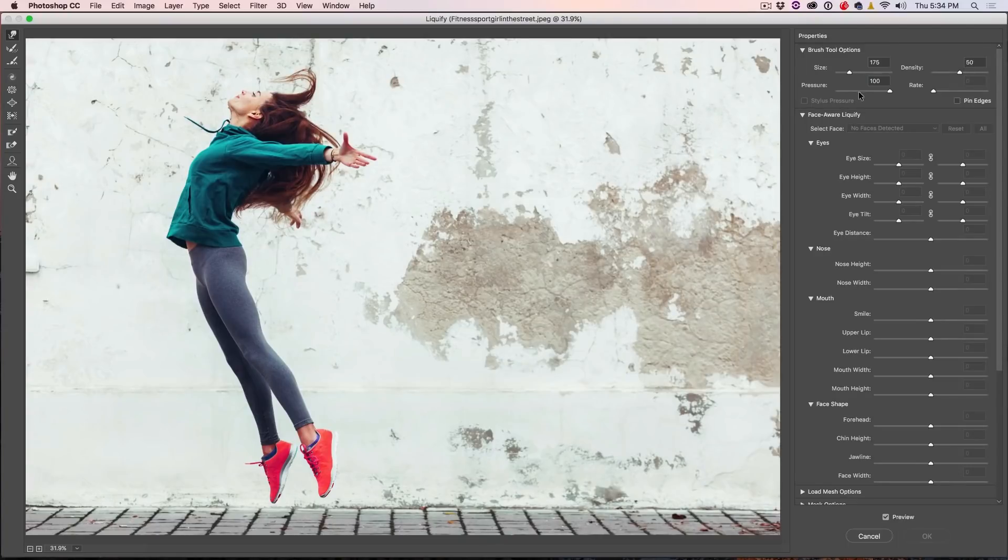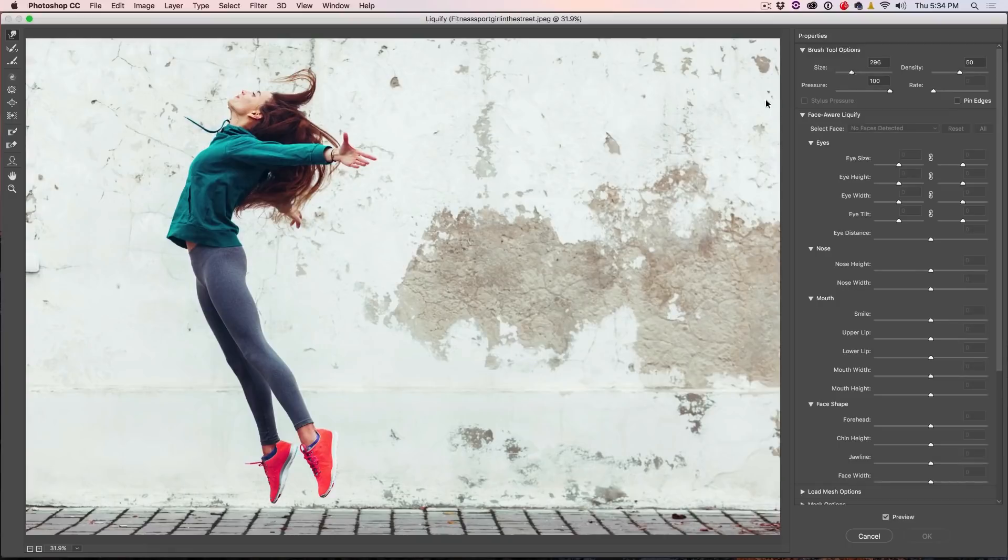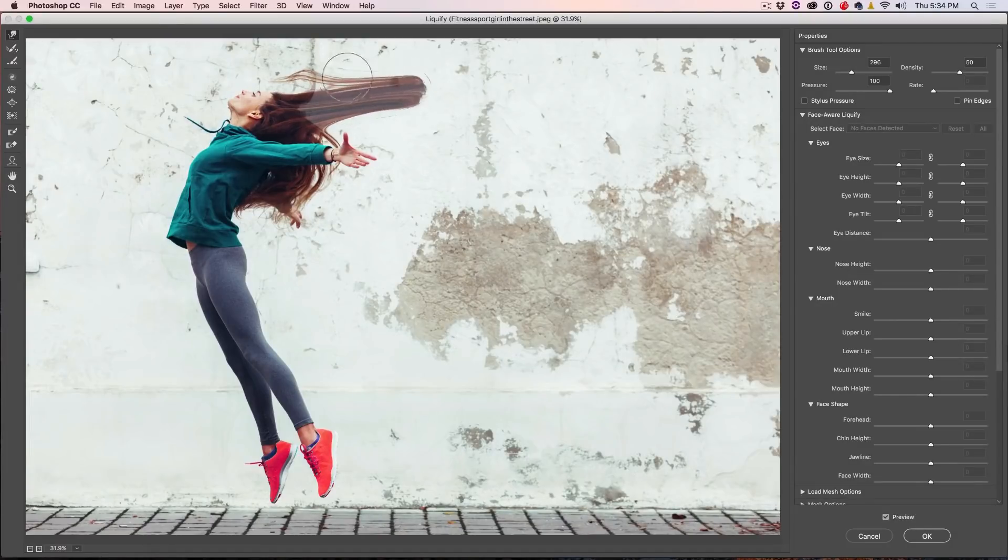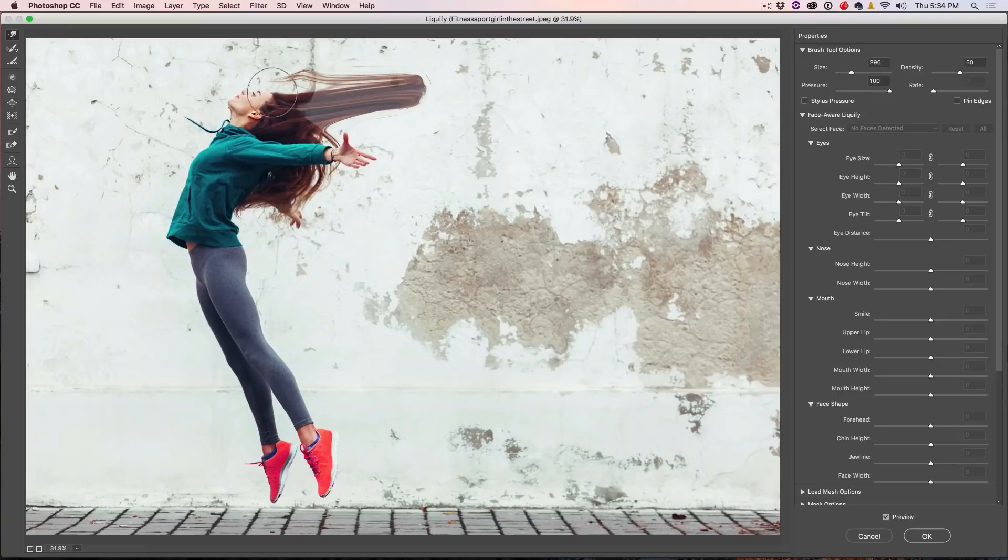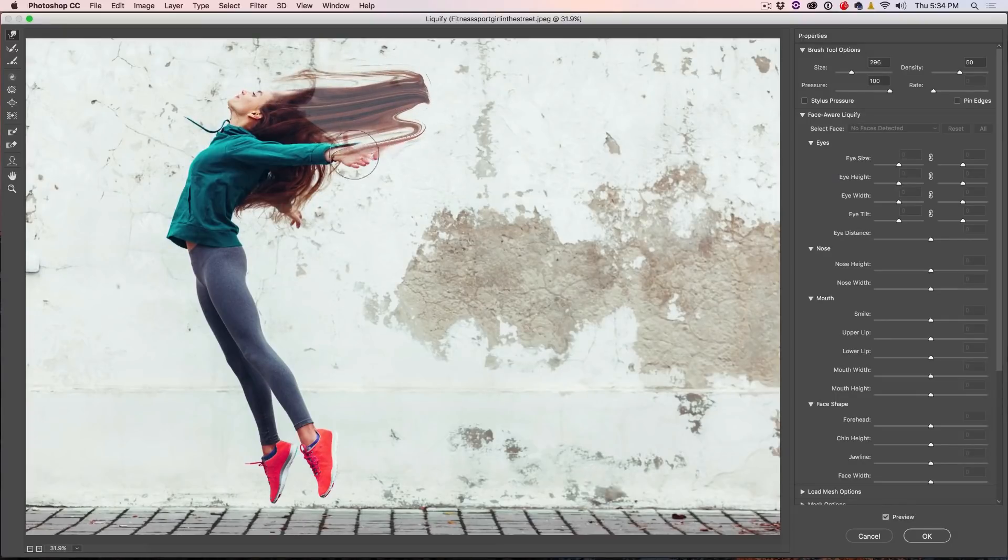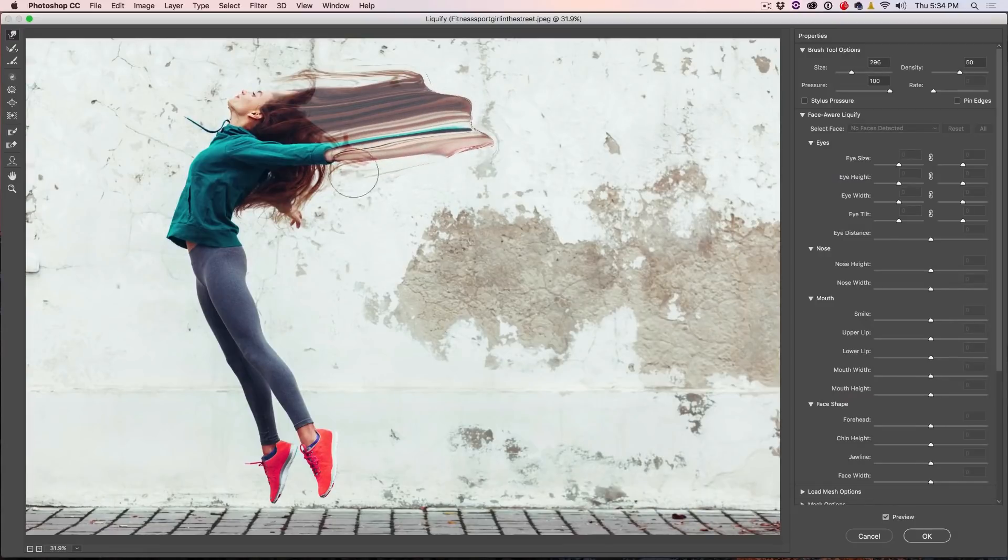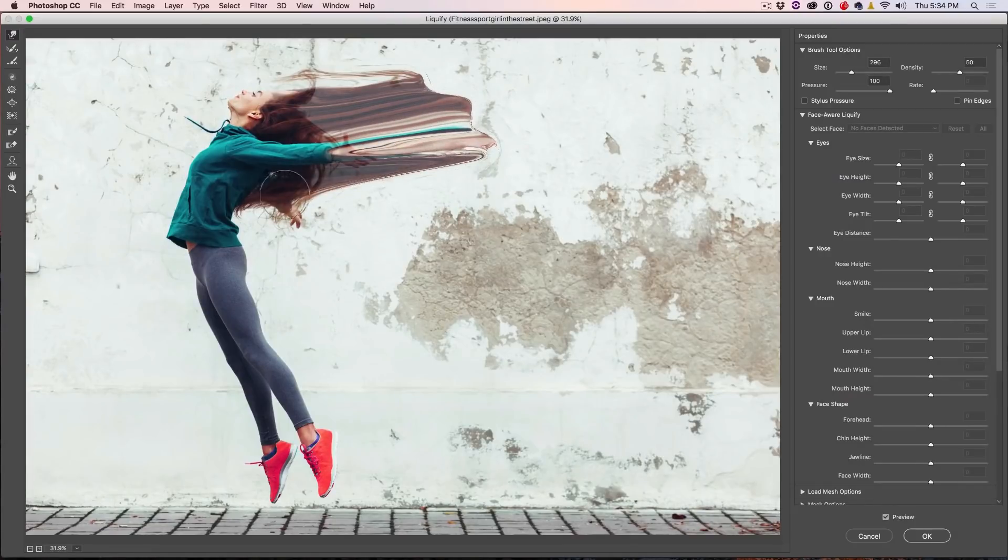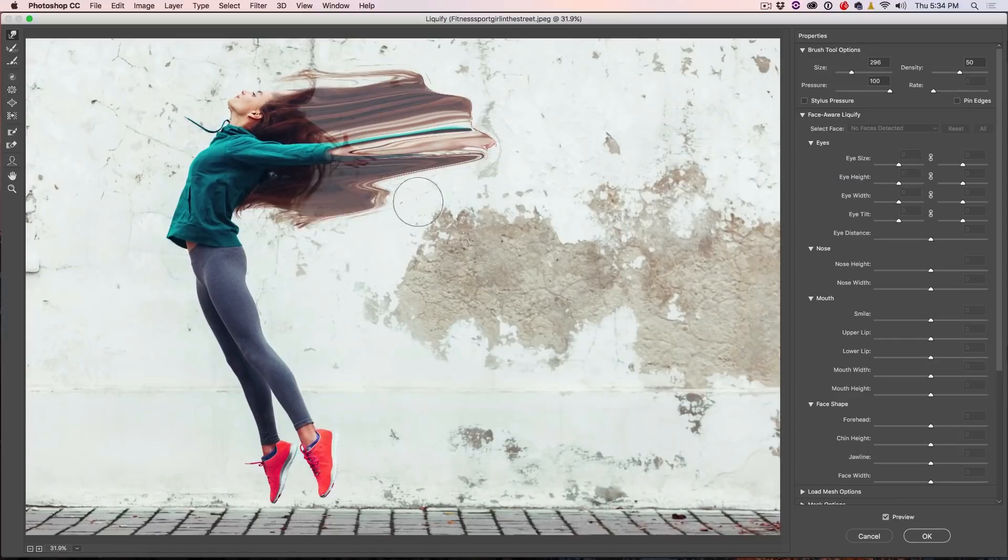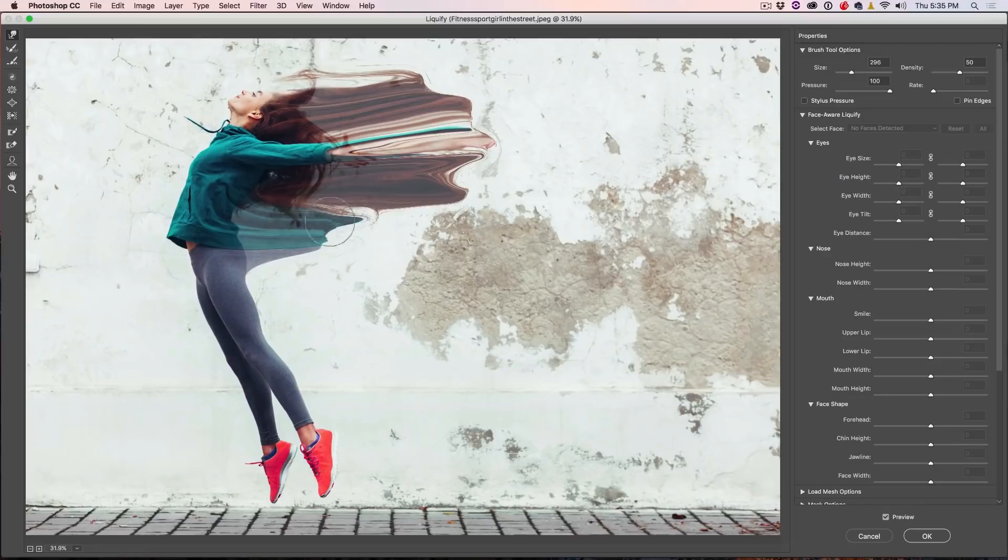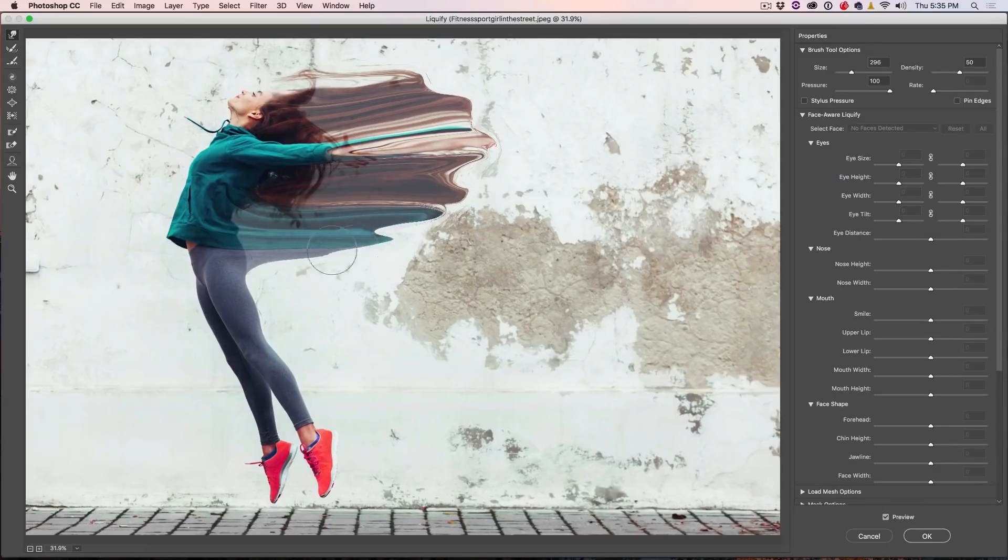And what we're going to do is we're just going to drag this out to give it some color. So I'll increase the size a little bit. We've got a pretty high pressure there and we're going to start with this Forward Warp Tool. So what we're going to do is just grab and drag this out to create pixels. That's all we're doing, just adding some color. And depending on how far you want to disperse, you can pull this a long way or you could just do it a short distance. It's entirely up to you.